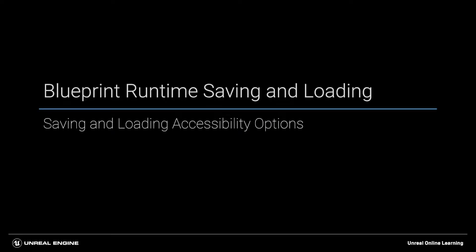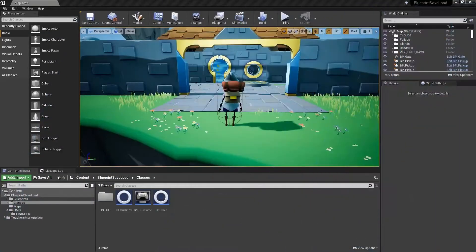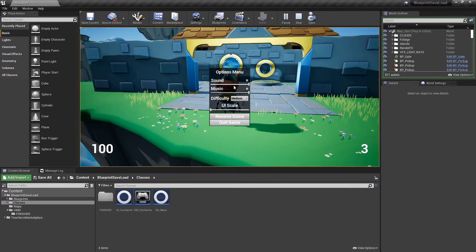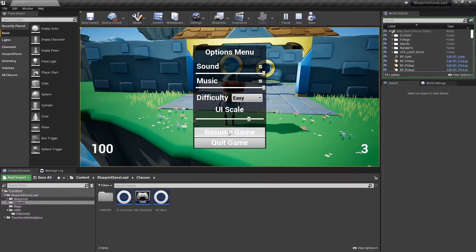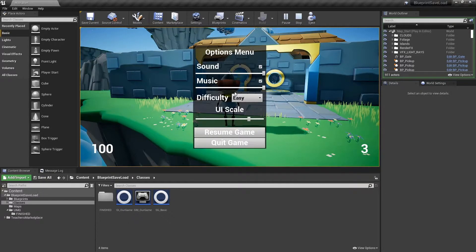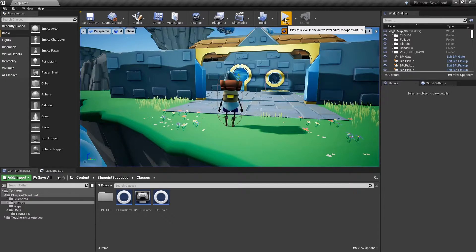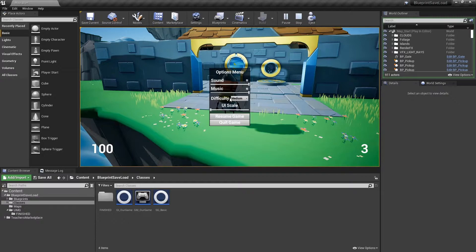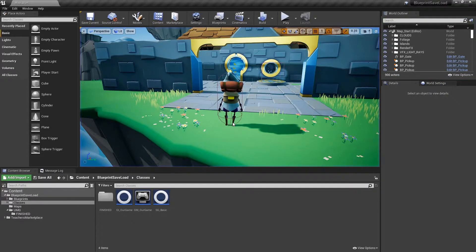An options menu is a common use for saving and loading data. Let's look at updating our options menu so we can save the settings and load them up as needed. Inside our project, if we hit play and the O key to open our options menu, we have a basic options menu with some accessibility options. I can change the difficulty to easy, update the scale, then hit resume. If I go back into the menu, it saved it. However, if I quit out and come back into the project and hit O for options again, they are back at the defaults — because it's not saving to disk between sessions.